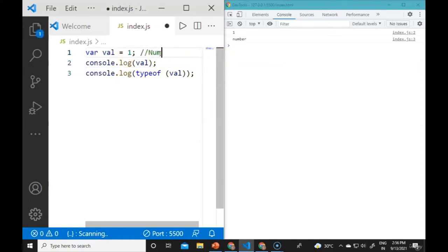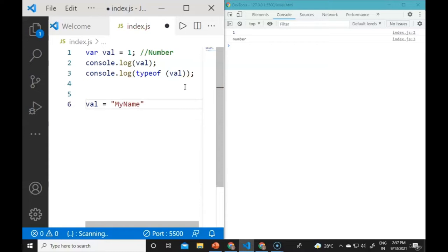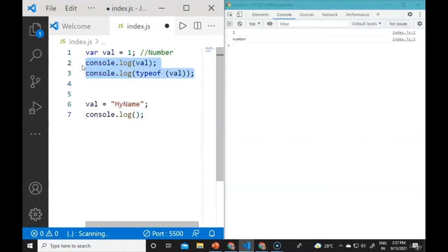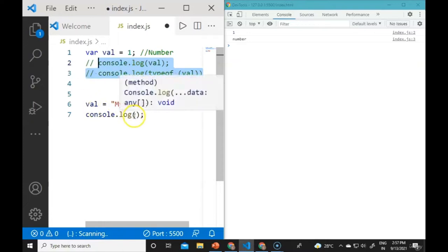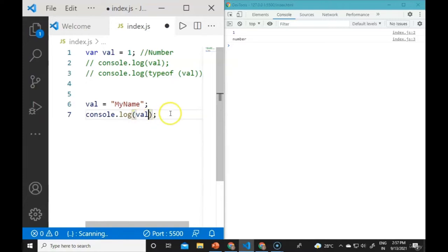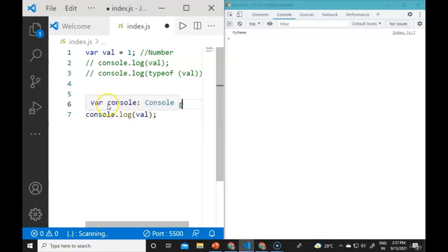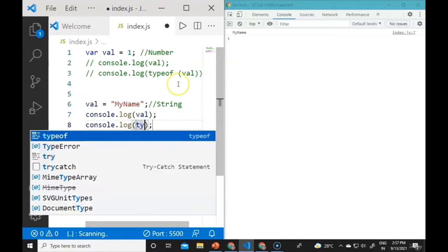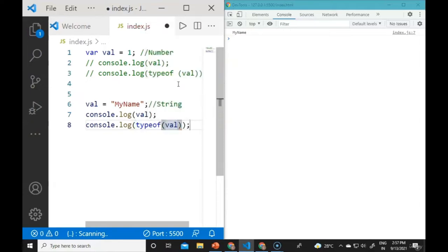If we change the variable to a string like val = 'myName', and console.log val, we will see 'myName' in the console window. If we console.log(typeof val), it will show 'string' because the value is declared within quotes.